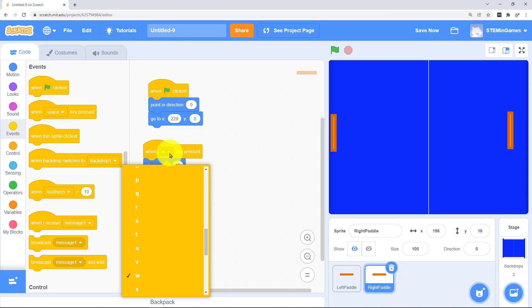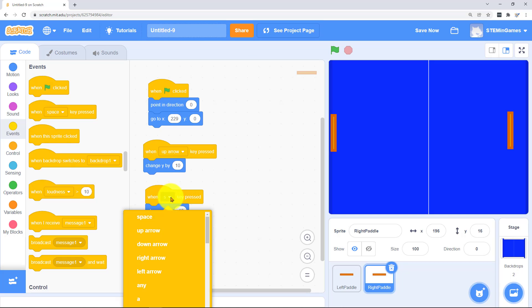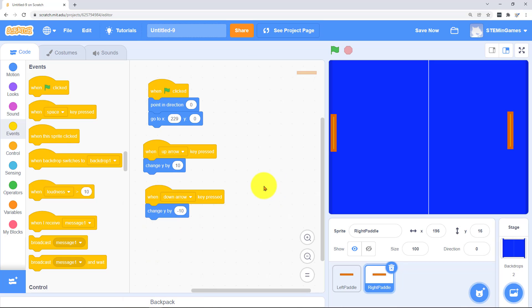When the up arrow is pressed he'll go up. And when the down arrow is pressed he'll go down. And then two people can play against each other.